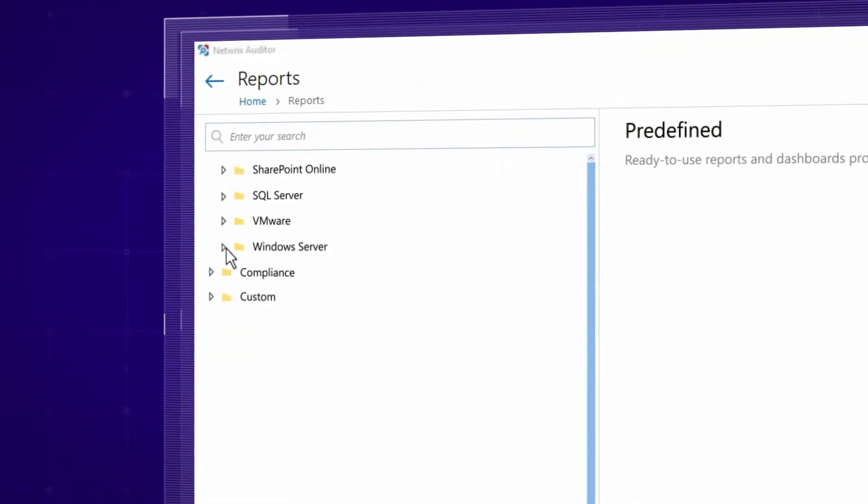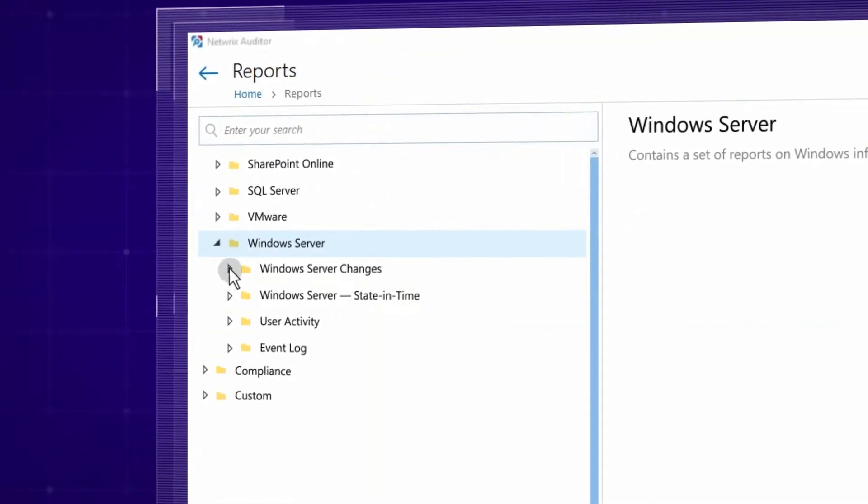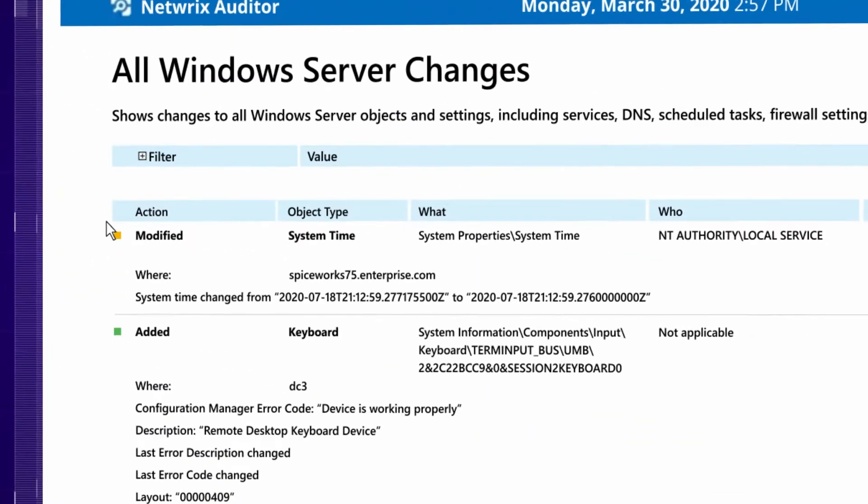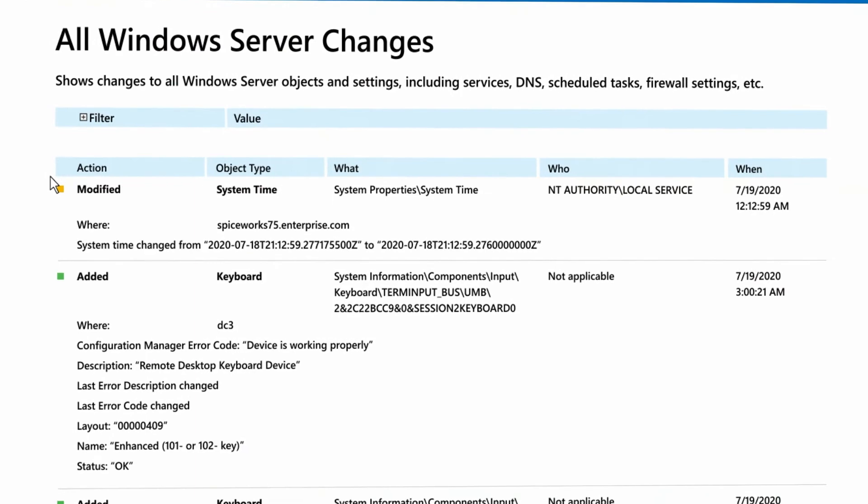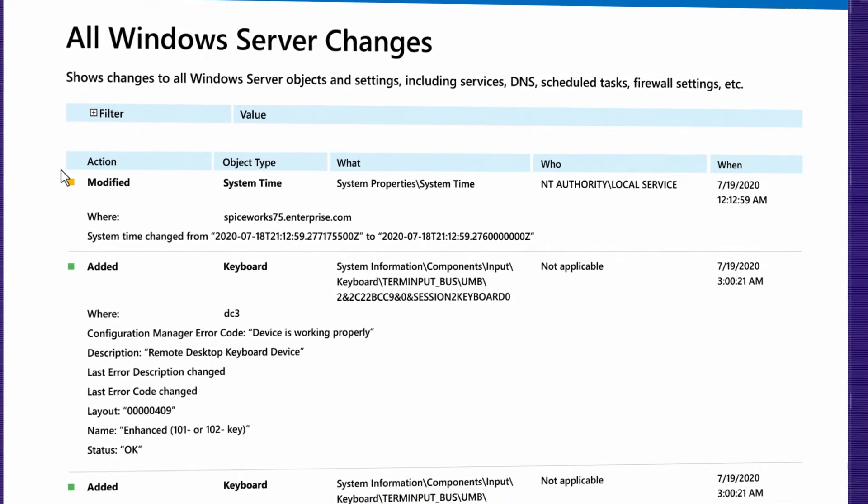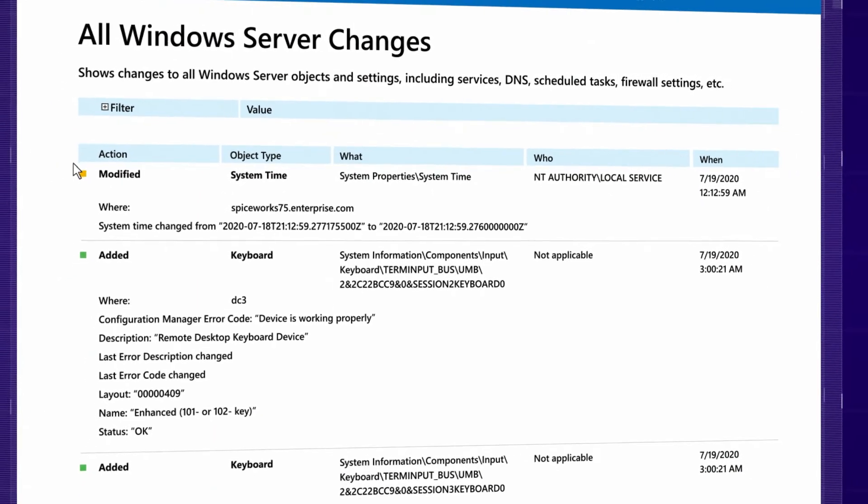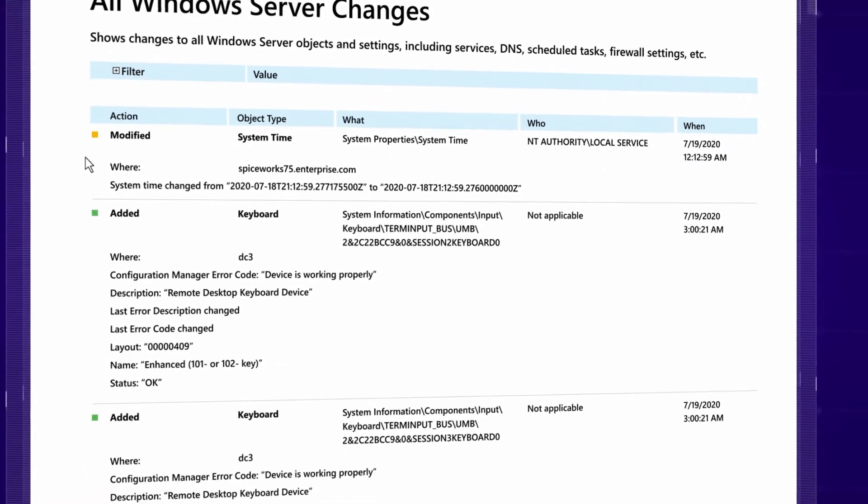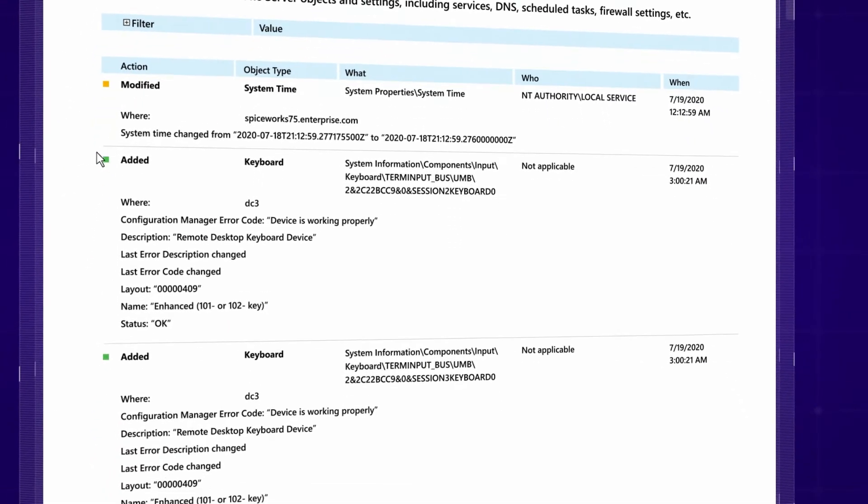Quickly get the insight you need from predefined reports that contain who, what, when, where details, and before and after values for all changes.